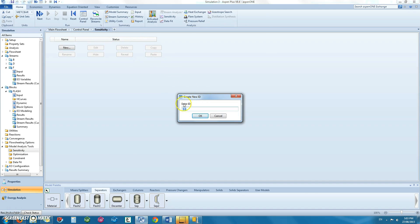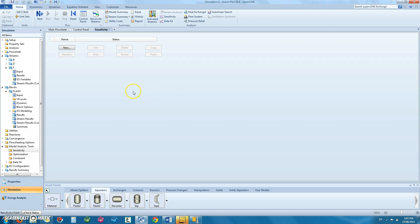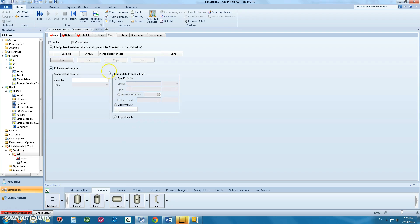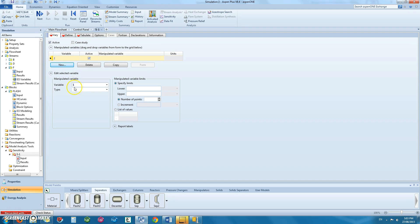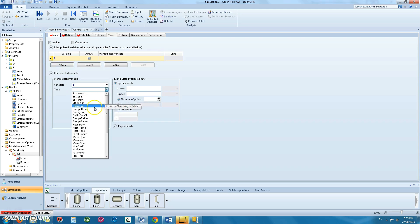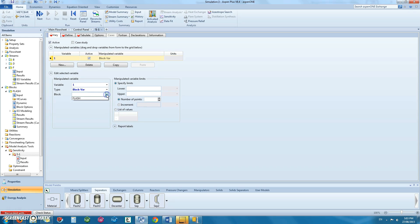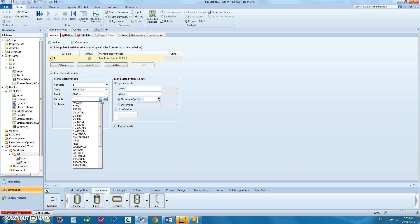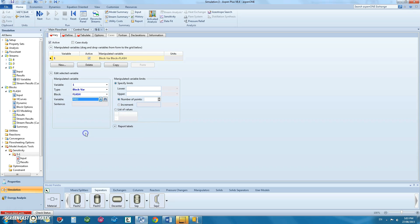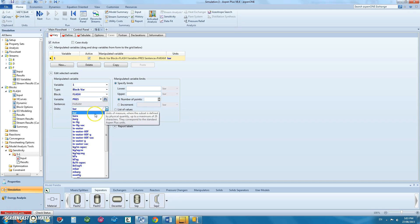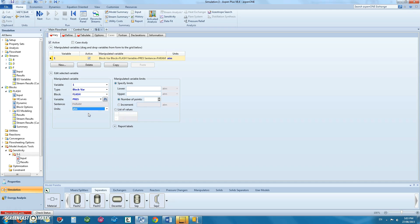Select new. You can leave the name as it is. Under the vary tab, click new. And in the type, we will be varying the block variable. The block would be the flash and we will be varying the pressure. Units would be in atmospheres. Specify your limits. So the lower limit can be set as 1 with the upper limit as 20. And your number of points can be 20.